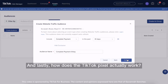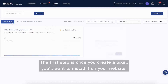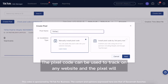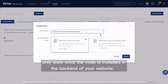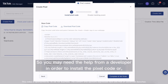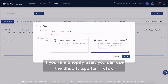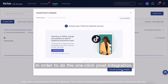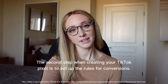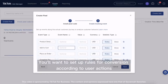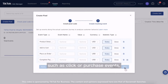How does the TikTok pixel actually work? The first step is once you create a pixel, you'll want to install it on your website. The pixel code can be used to track on any website and the pixel will only work once the code is installed in the backend of your website. You may need the help from a developer in order to install the pixel code, or if you're a Shopify user, you can use the Shopify app for TikTok in order to do the one-click pixel integration. The second step when creating your TikTok pixel is to set up the rules for conversions.